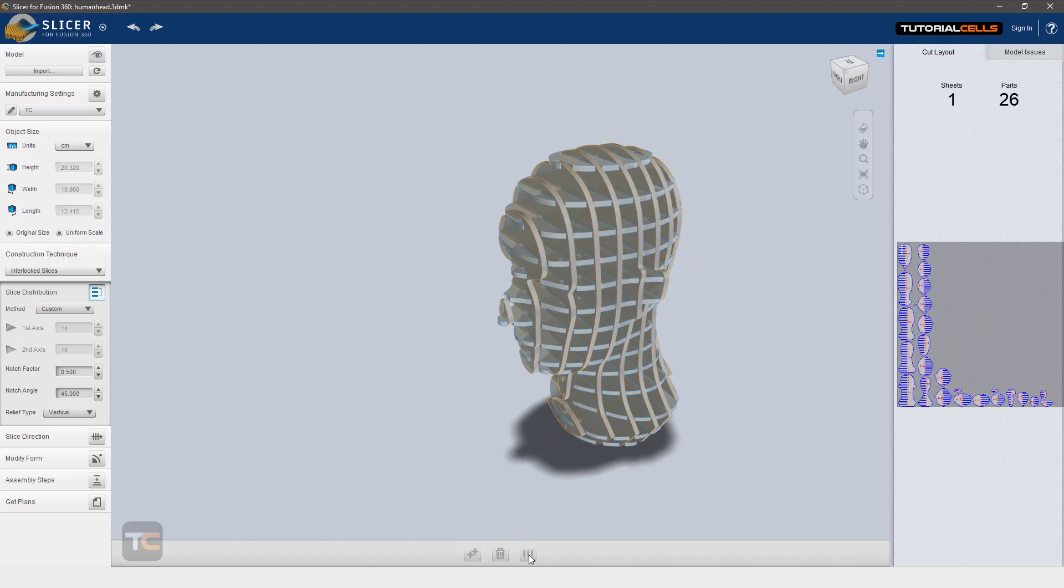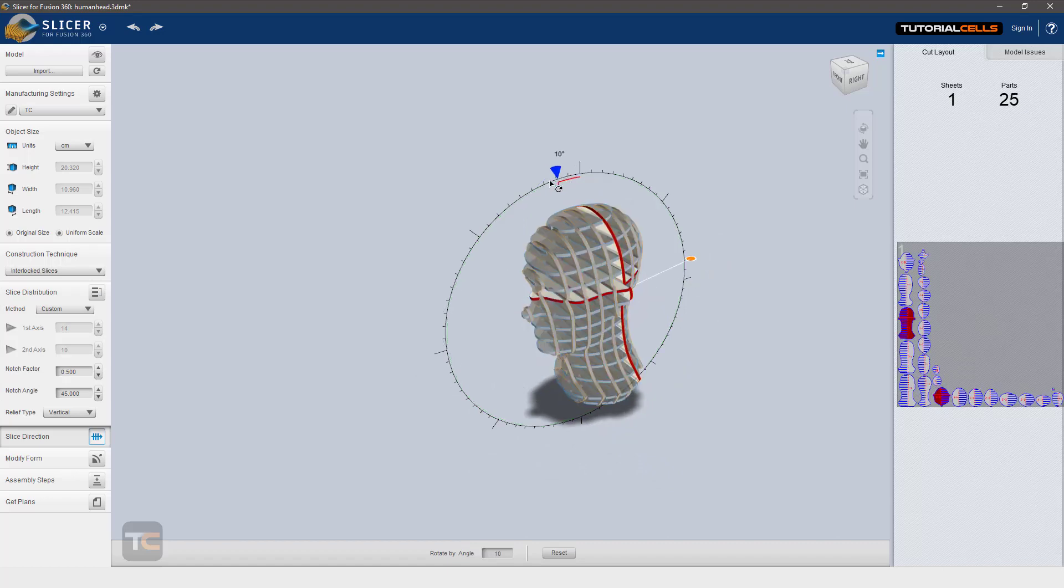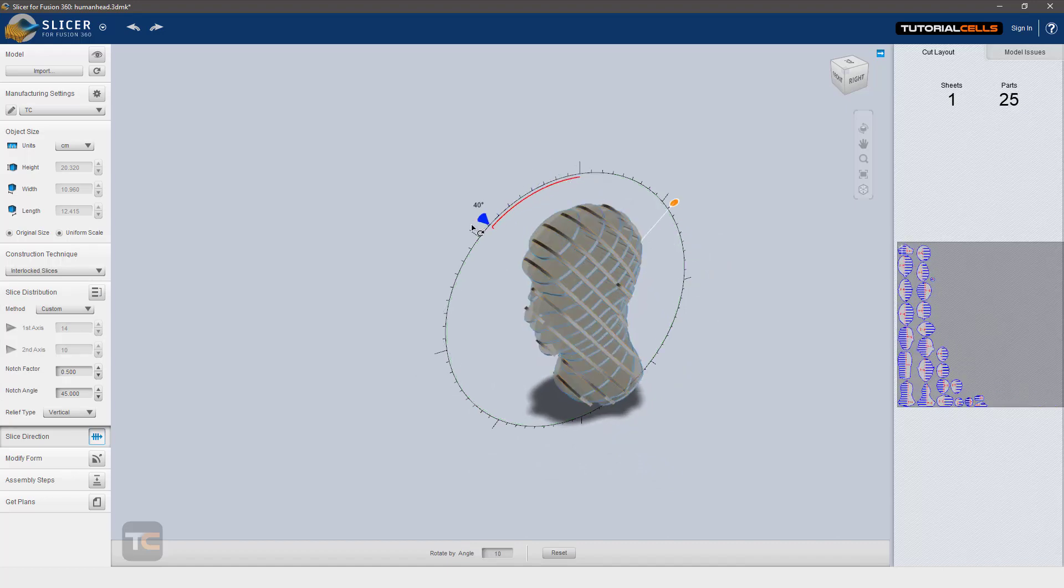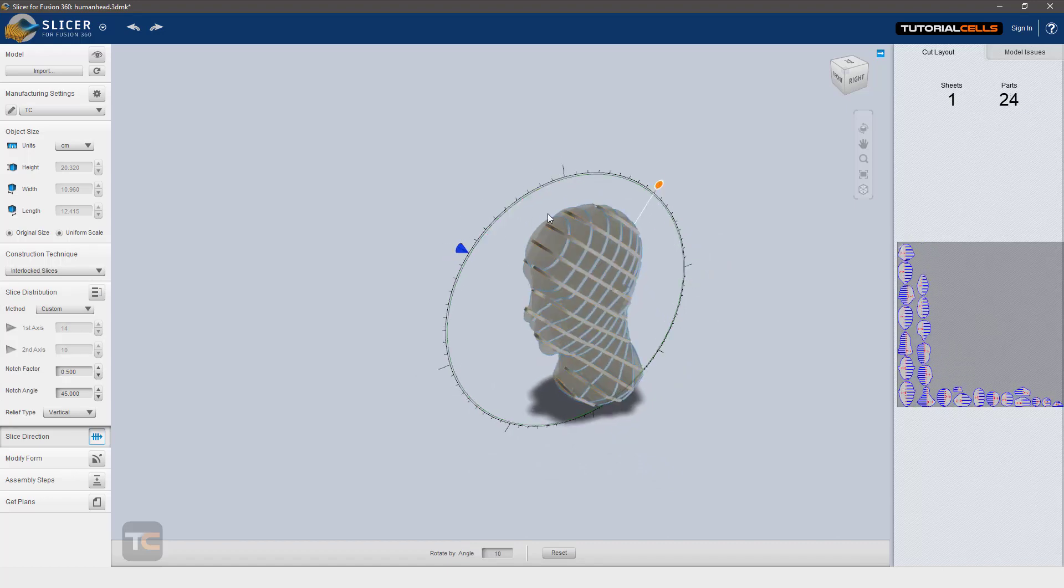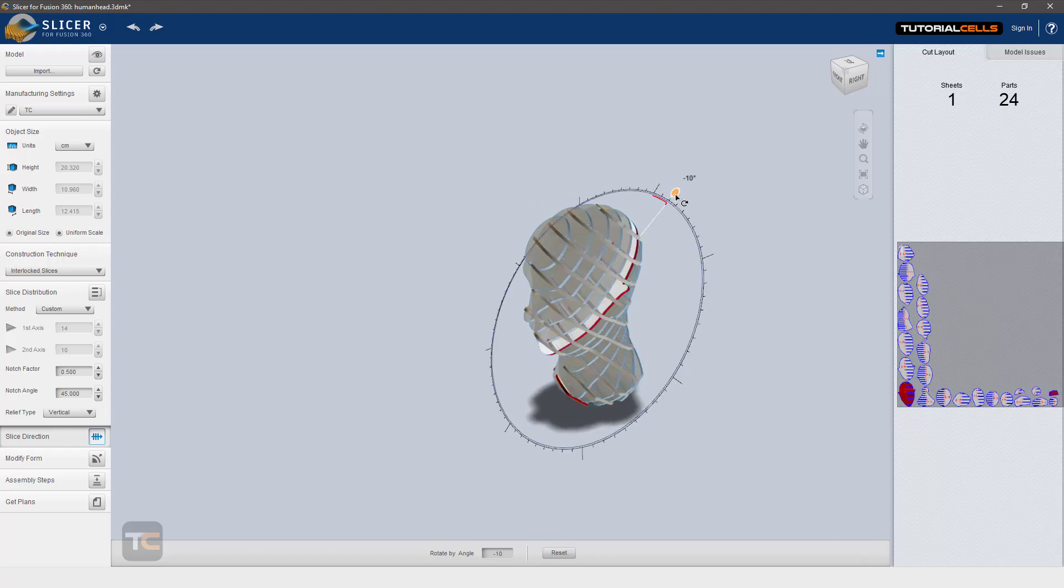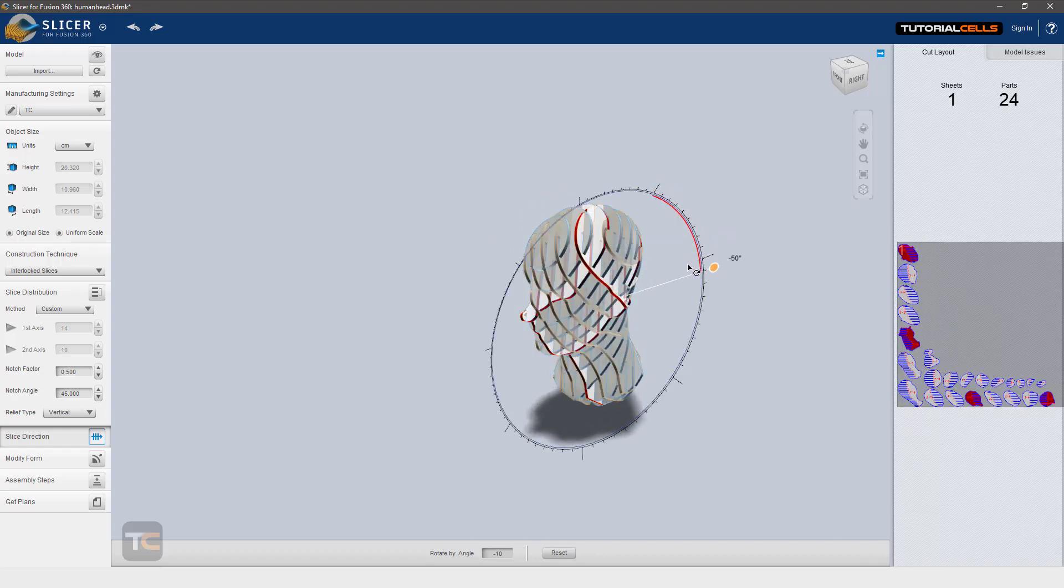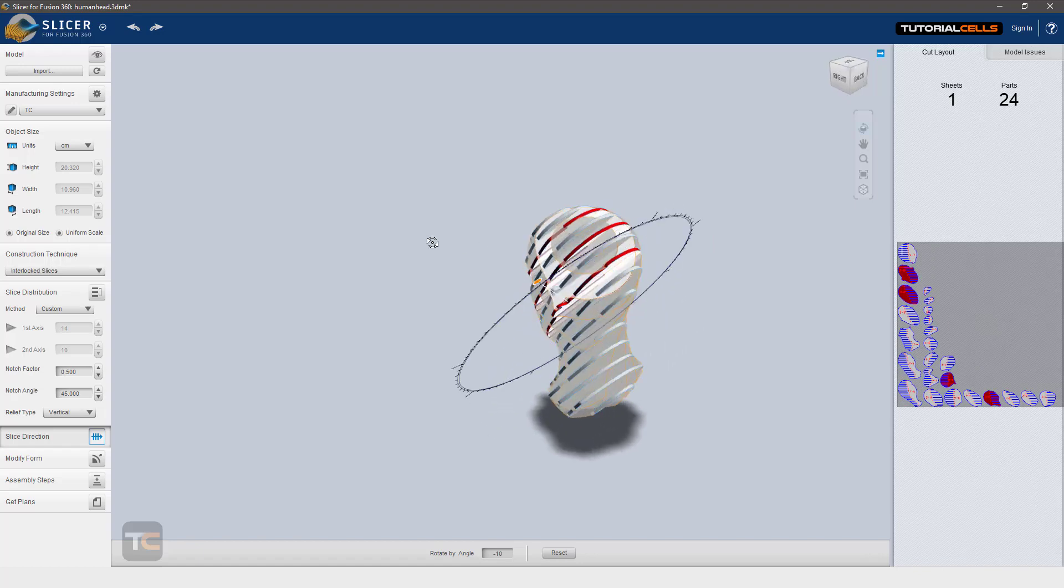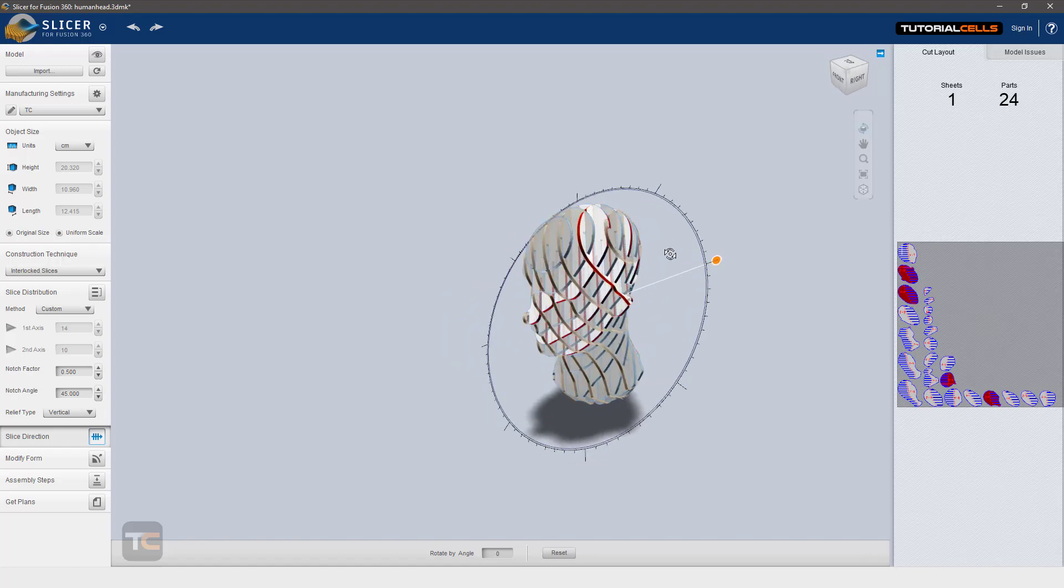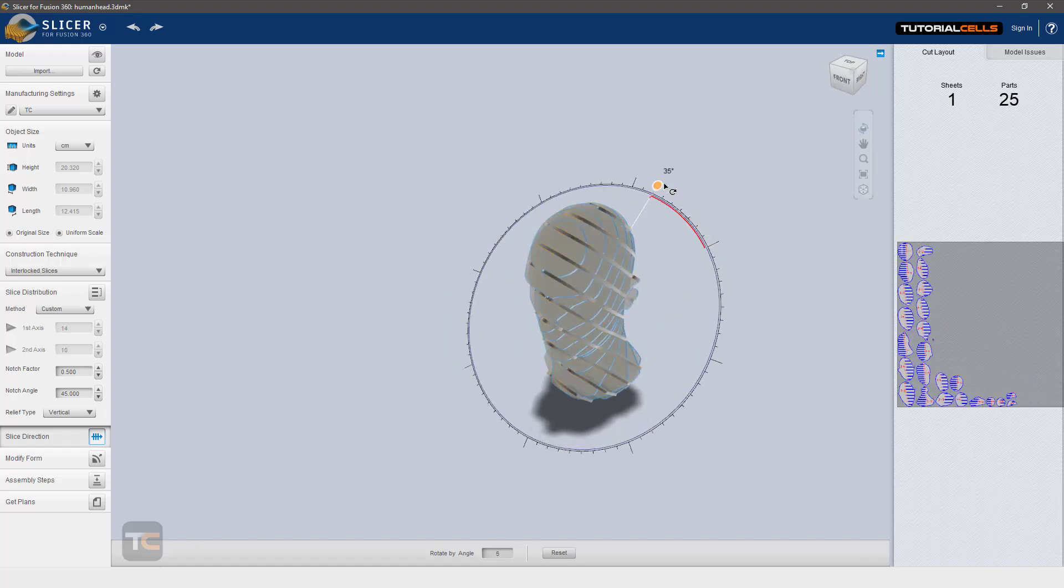Evenly distribute. I forgot to tell you - the direction here is very simple. Like that, you can change the direction. Here is another axis that you can change in all the directions that you want. Interesting.